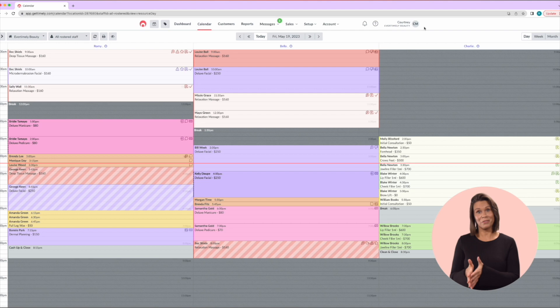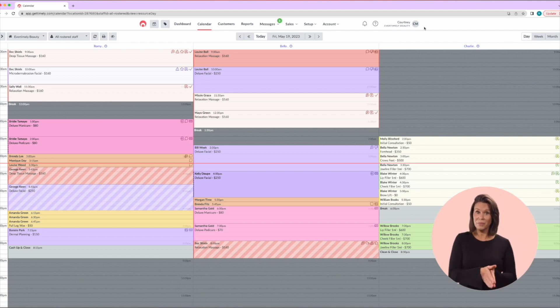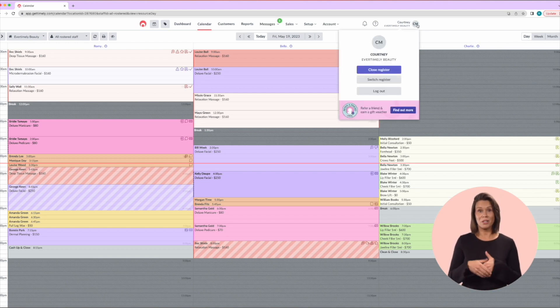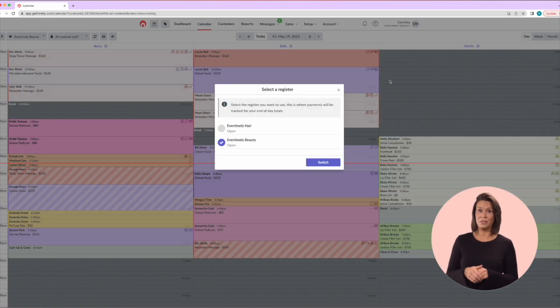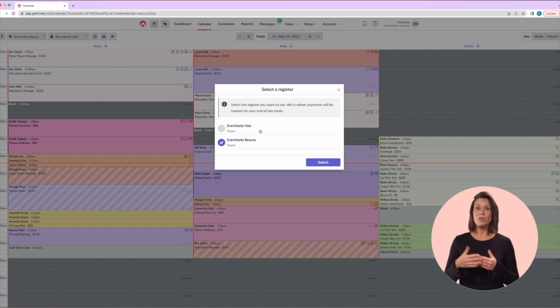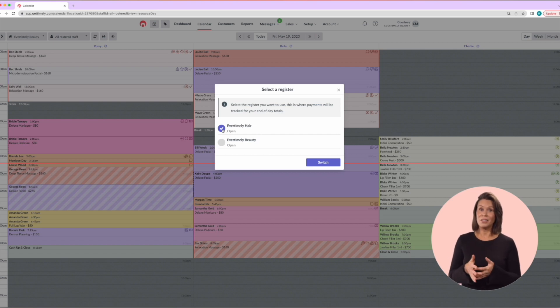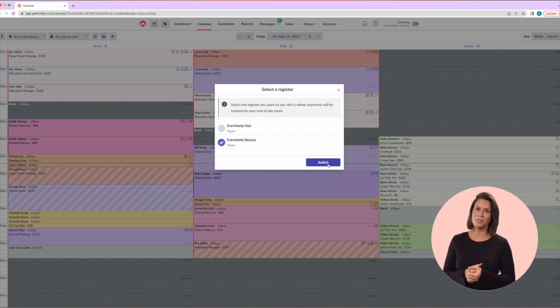Any sales raised now will be assigned to the selected register but you can easily switch between registers at any time. Click on the register and select choose register from the options. In the pop-up window select the register you'd like to use instead and click switch to confirm the change.